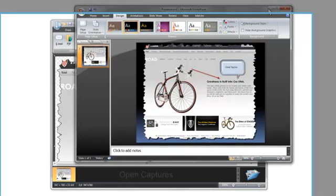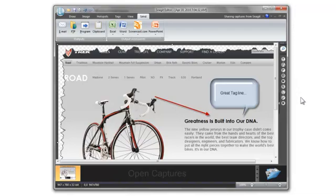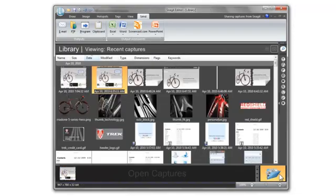Something you should notice is that Snagit didn't have to save this image you captured before sending the image to PowerPoint. That's because every capture you take is automatically stored in the Snagit library. To view your captures, just click the folder icon here.